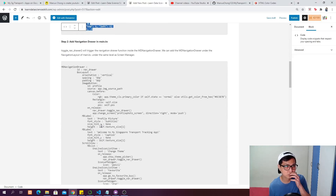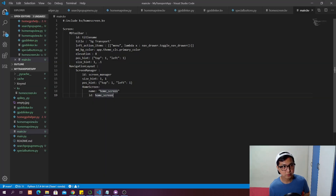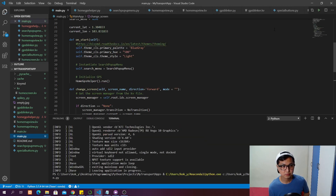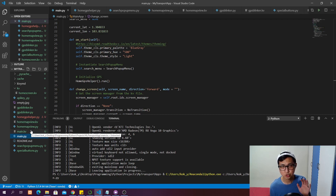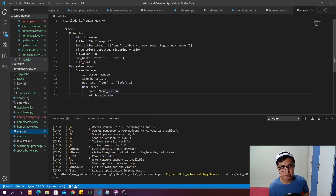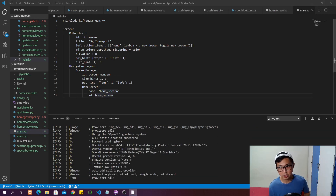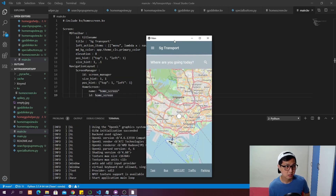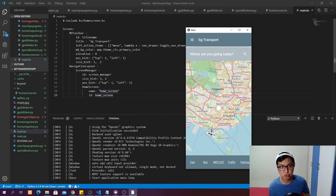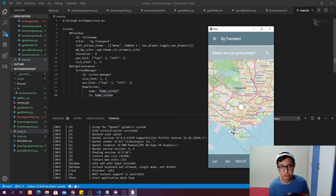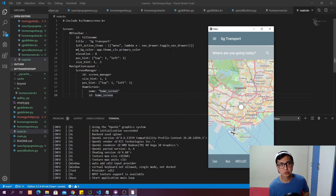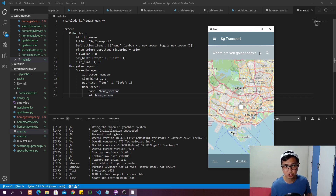The second step: we will have a left action item. Let me run it to show you — the left action item is going to have an icon called 'menu', a three-line hamburger icon. When you click this button it's going to call a function called toggle_navigation_drawer. Navigation drawer is our MDNavigationDrawer which we haven't defined yet, so we're going to call toggle_navigation_drawer inside the navigation drawer to open it up.